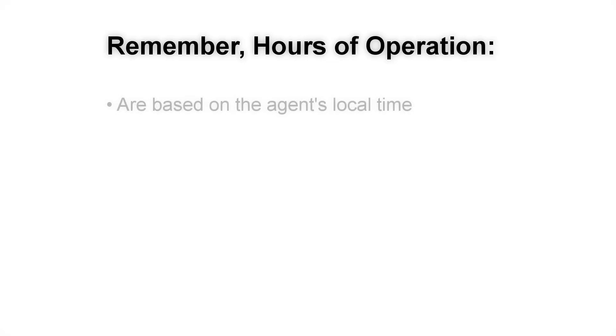You've got two important notes to remember. The hours of operation are based on the agent's local time on the endpoint, not the server's local time.